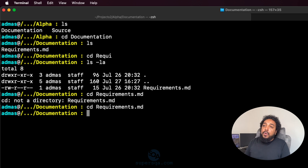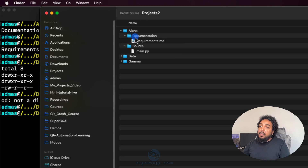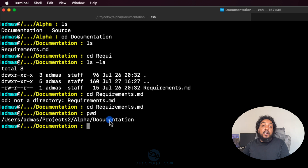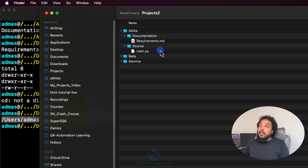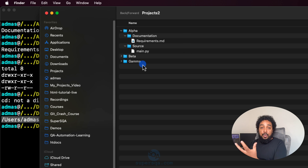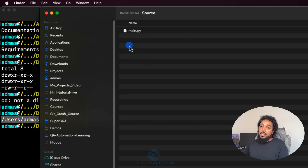So we know where we are. If I do pwd, I can see I'm in users/admins/projects/alpha/documentation. Now let's say I want to go to the source folder. In the GUI you'd just double-click source and you're in there, but in the terminal there's no double-click.